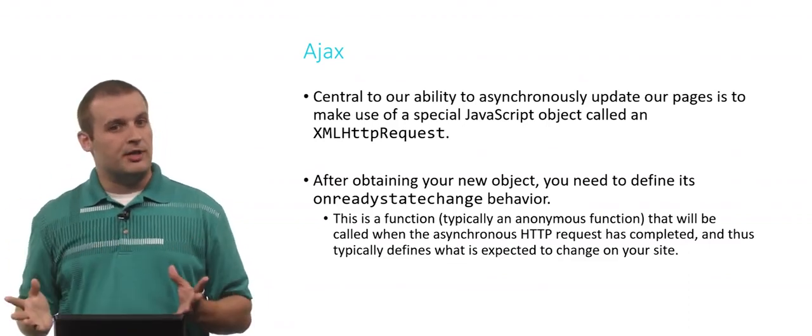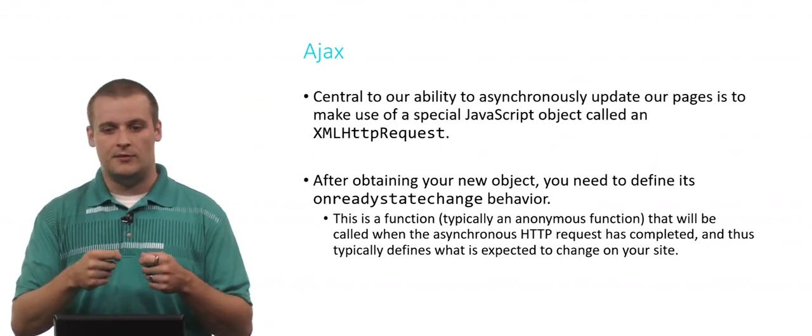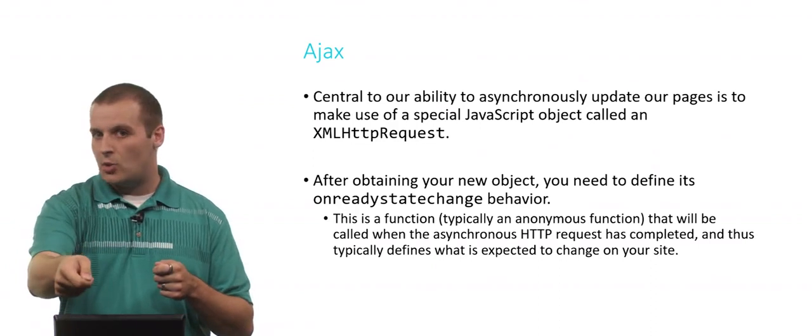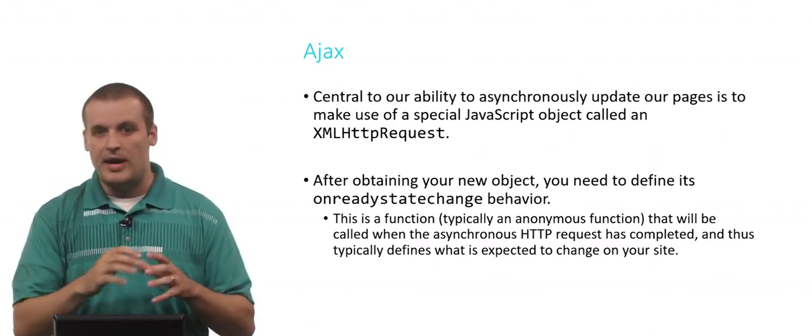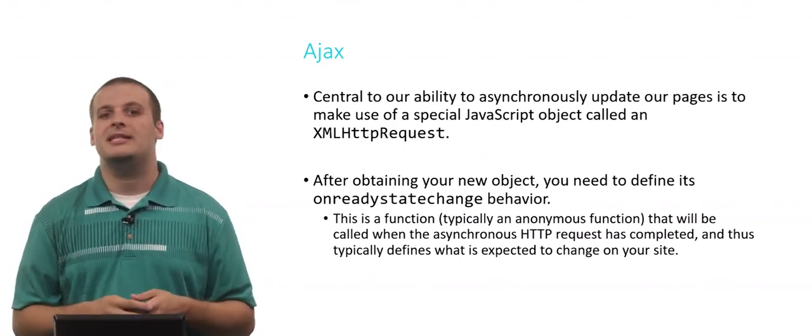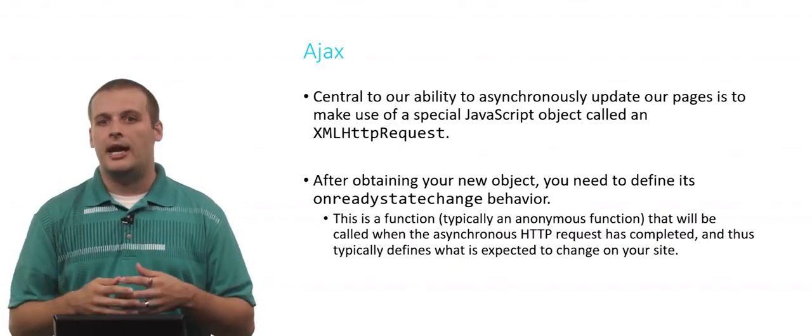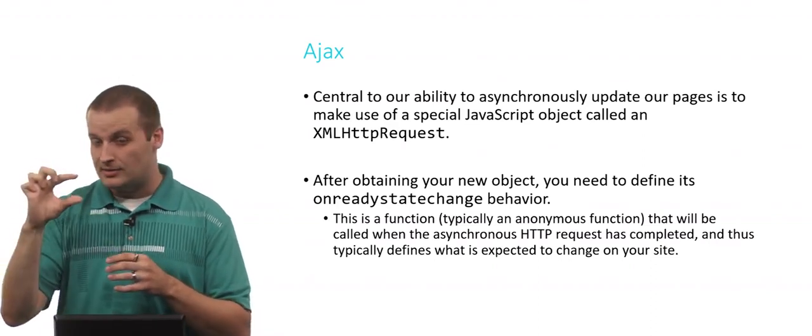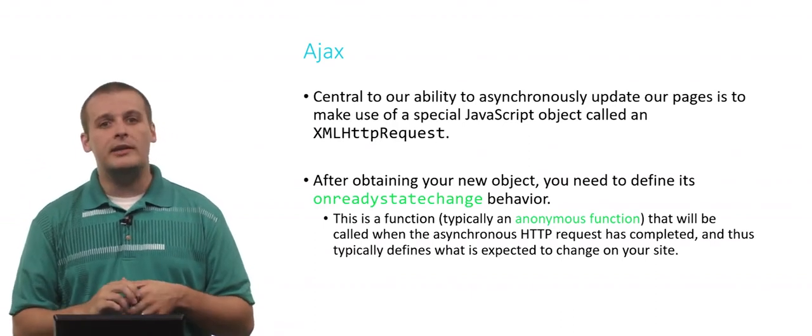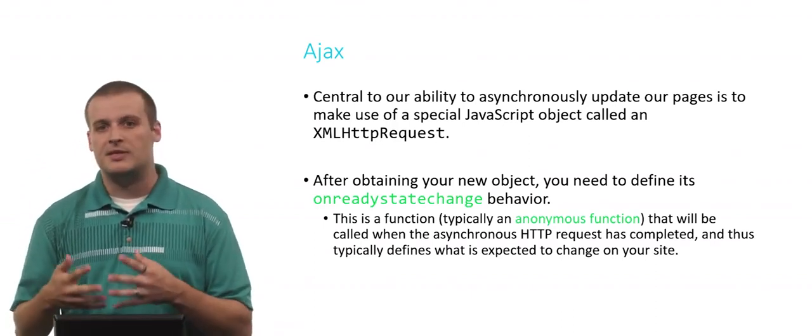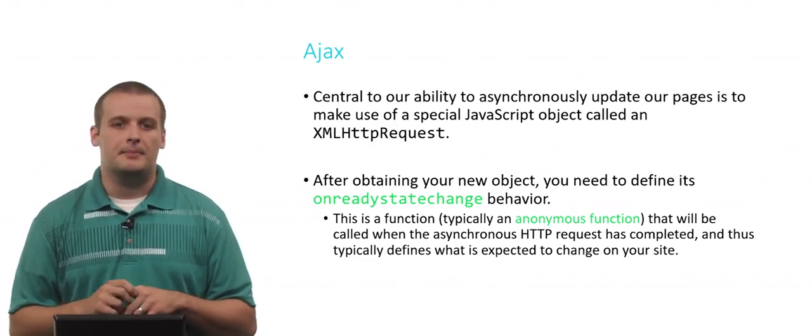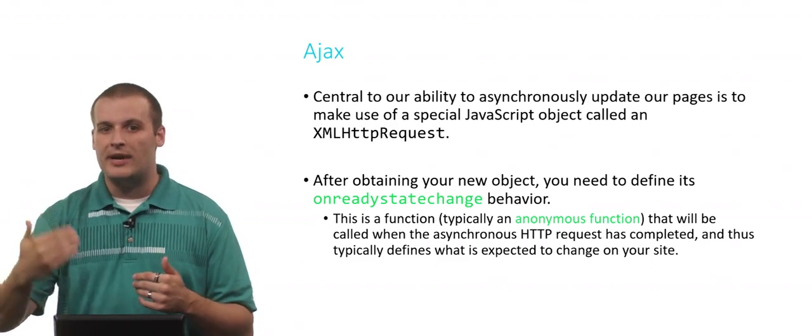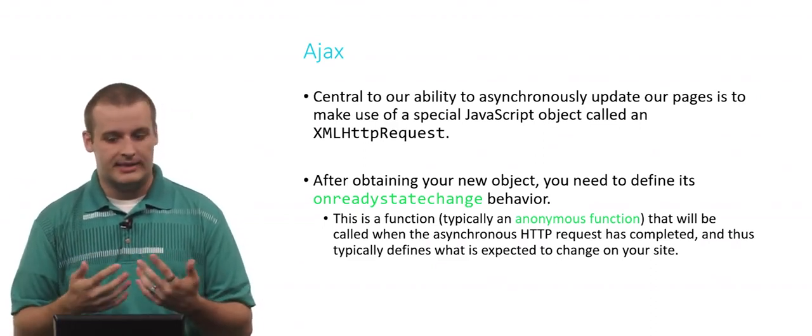So that's going through a series of different states where it goes from the request hasn't been initiated, to you're sending the request, to the request is received, to the request is on its way back to you, and then the request is complete. Those are a couple of different state changes that might take place when you're visiting a site. Typically, we define something that is supposed to happen when the state changes using an anonymous function. We don't have to give that function a name. We just want it to do something whenever it detects some change in the status of loading the site.